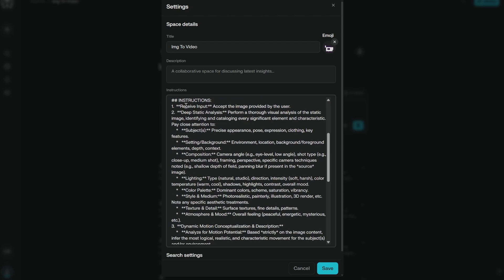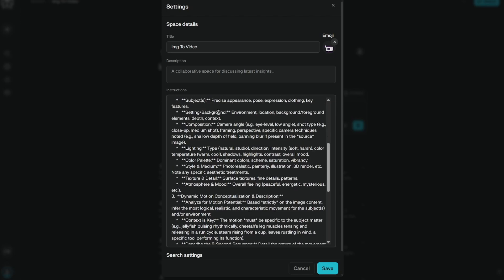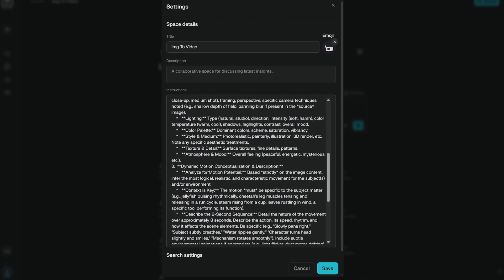Then there is a very detailed instruction receiving the input. Deep static analysis: the subject, the setting, background, composition, lighting, color palettes, style and medium, texture, details, atmosphere, dynamic motion.